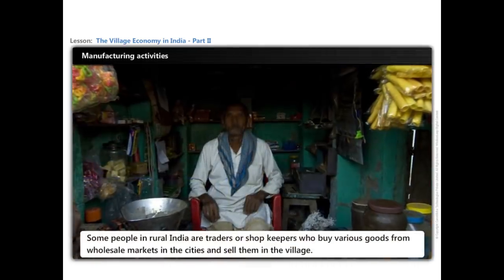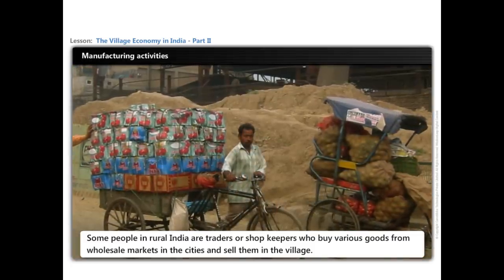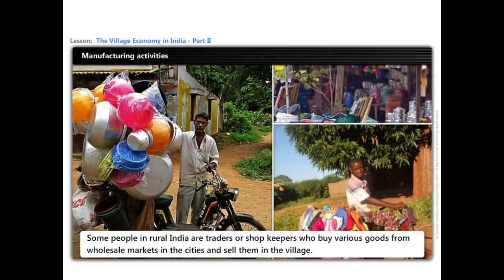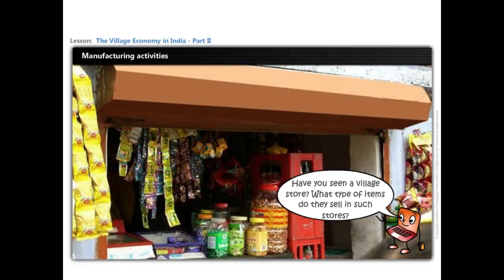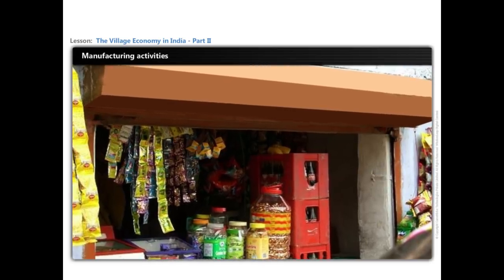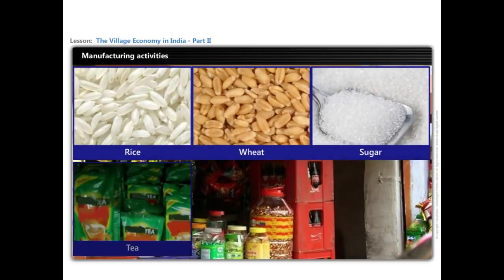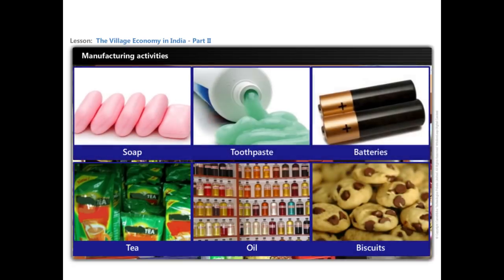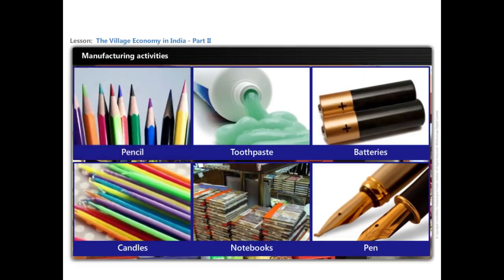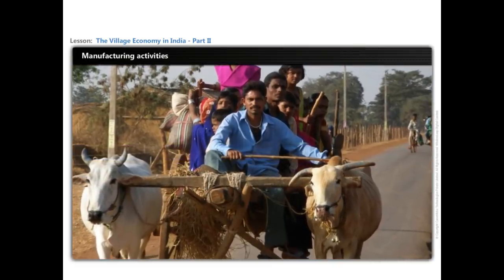Some people in rural India are traders or shopkeepers who buy various goods from wholesale markets in the cities and sell them in the villages. Small general stores in villages sell various items such as rice, wheat, sugar, tea, oil, biscuits, soap, toothpaste, batteries, candles, notebooks, pens, pencils, etc. Another sector that may help the rural poor is transport.